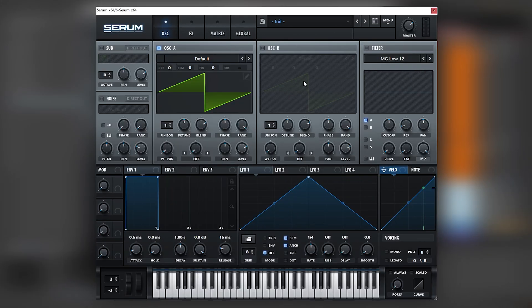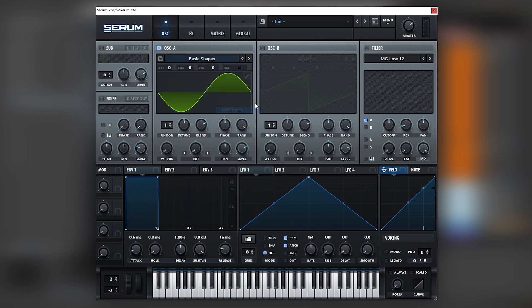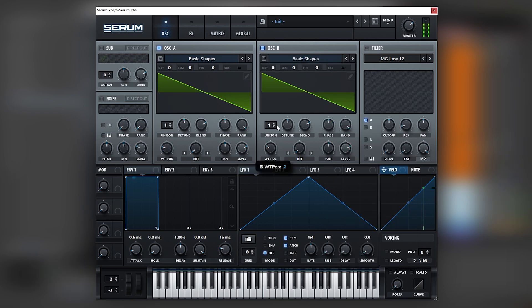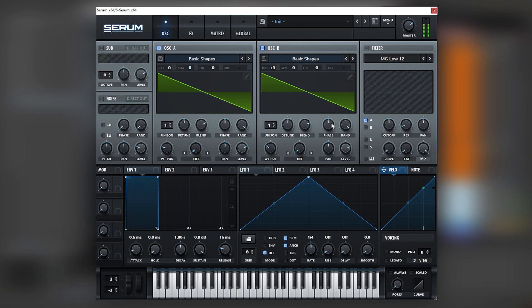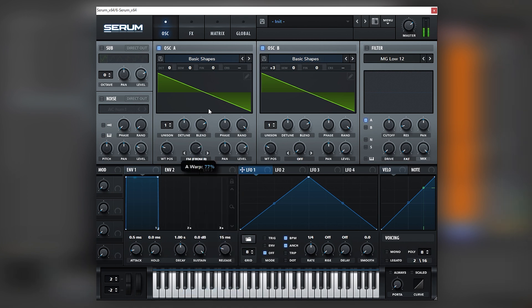So let's create this layer. Okay, so here I have an initialized patch and the principle behind this type of movement is to have two saw waves that FM each other, and then boost the second saw with three octaves up.